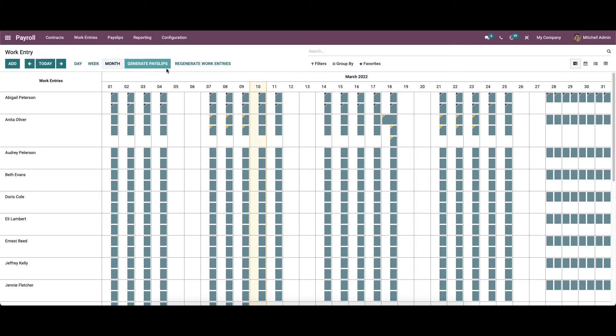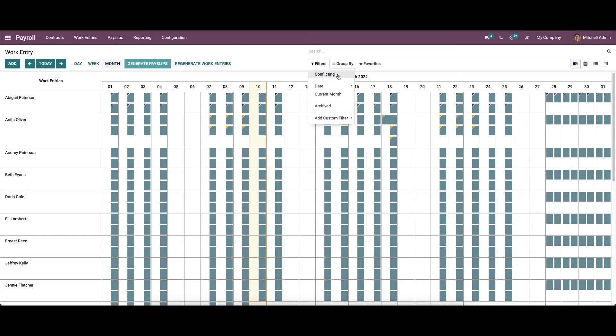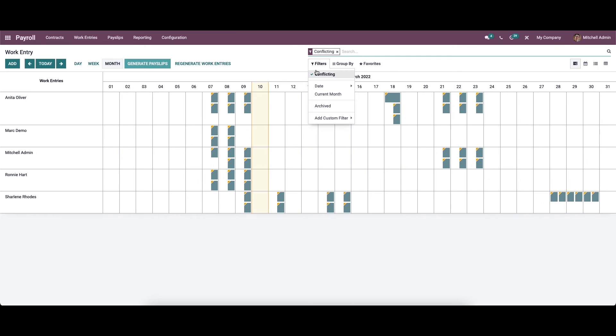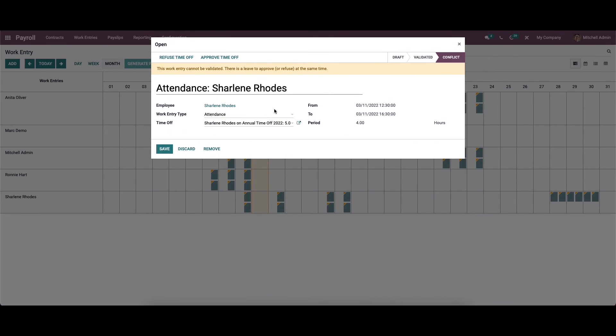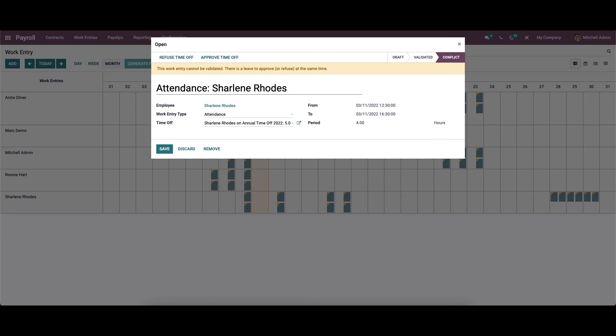Before generating the payslip, we should go through the work entries to remove the conflicts. In the filters we can see the option Conflicting. Click on that. Here we can see the work entries that have conflicts. We can click on the conflict and a new tab will appear. Here we can validate and clear the conflict.